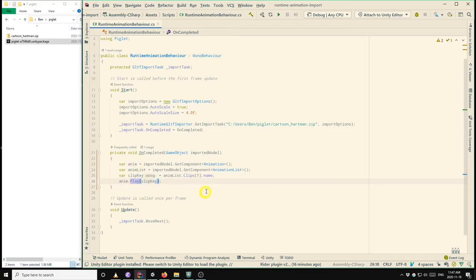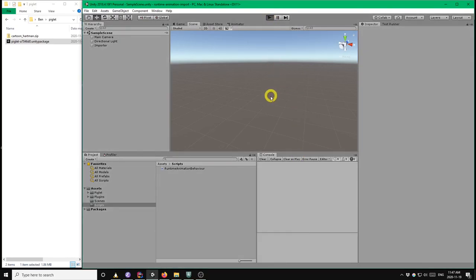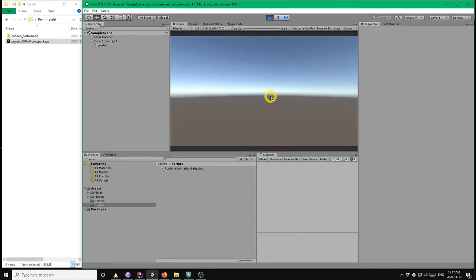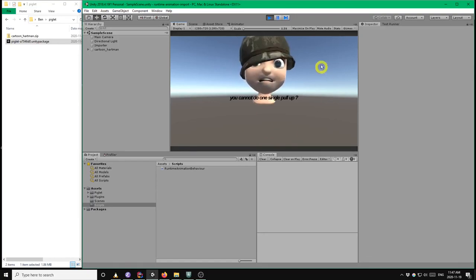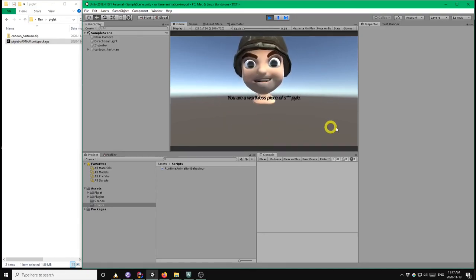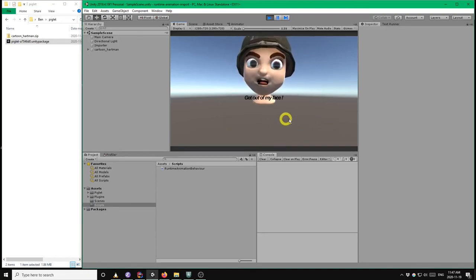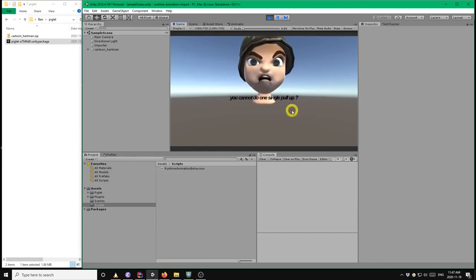Okay, so that's it. That's all the code that we need to write. So if we go back to Unity now, we should see the animation playing. And indeed it does. So that looks good. And that concludes the runtime animation tutorial. Thank you.